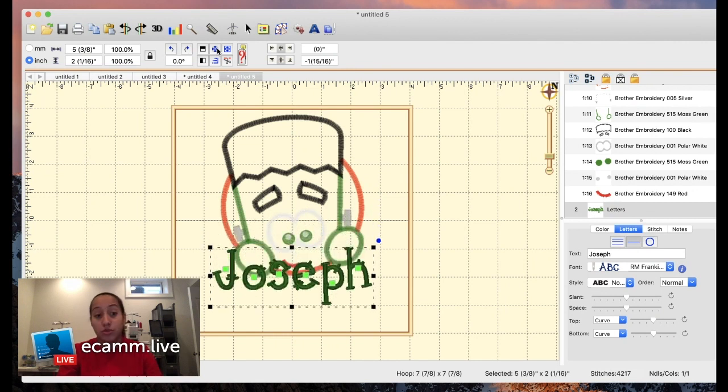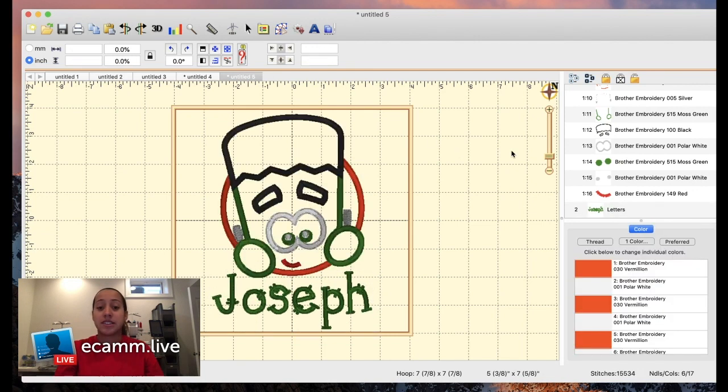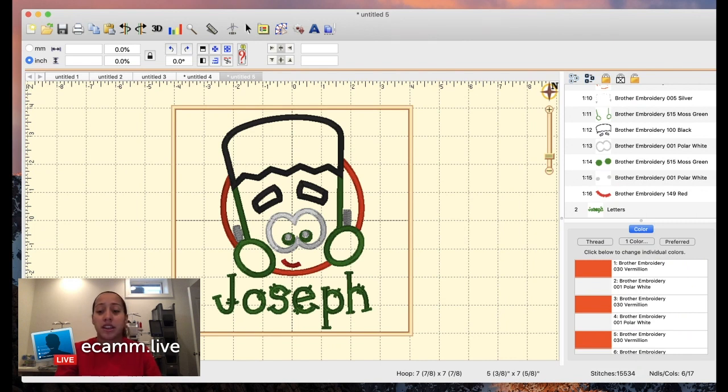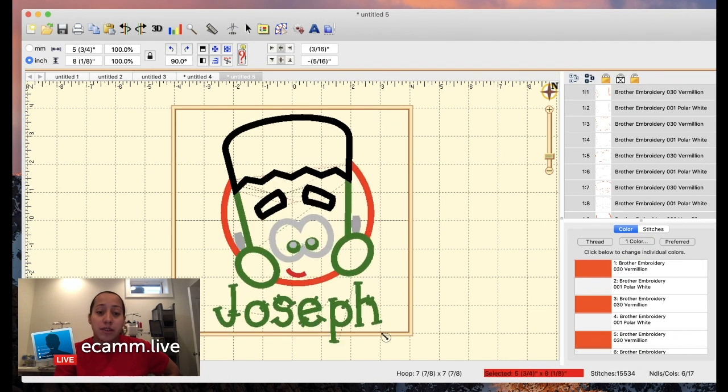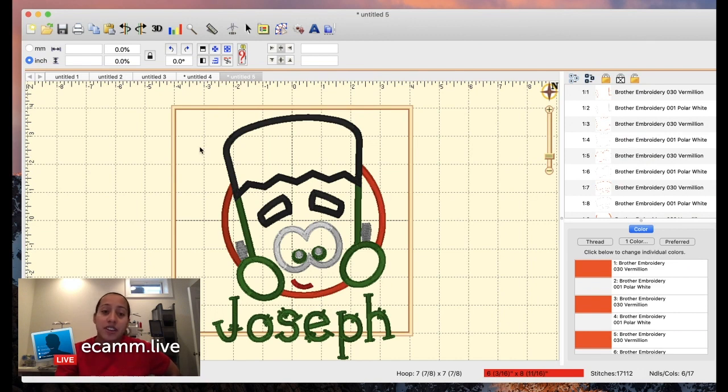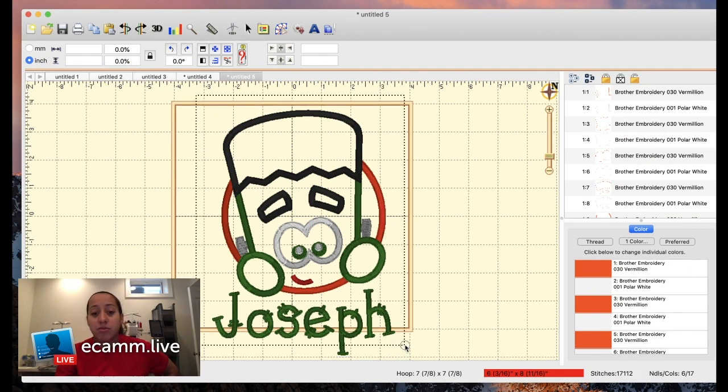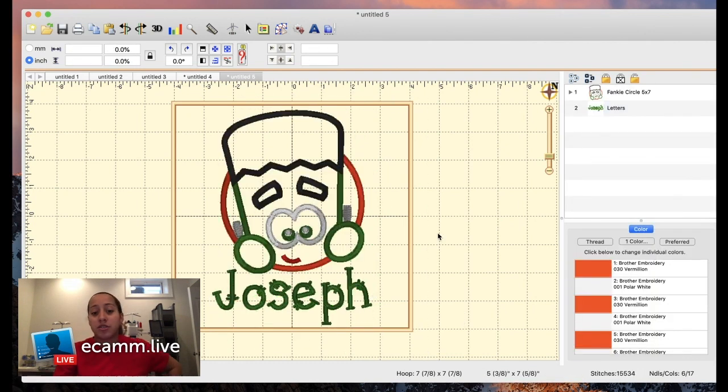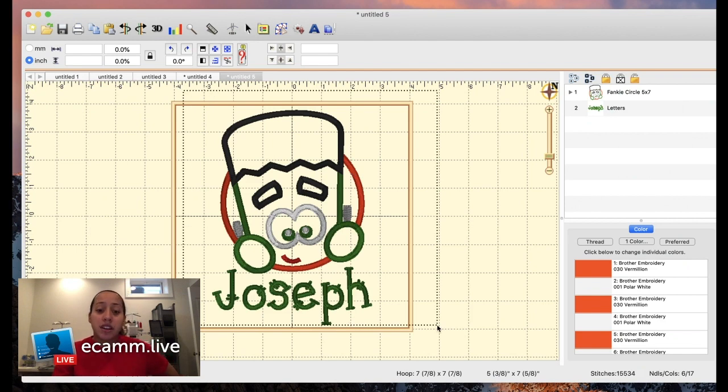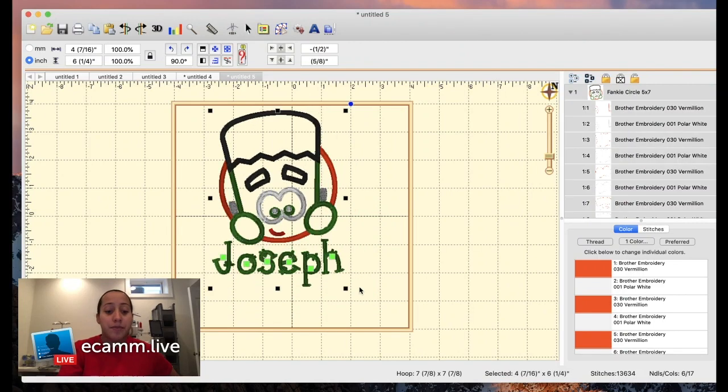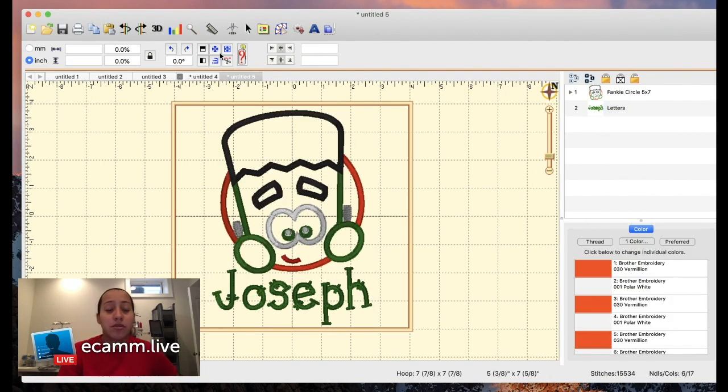This design is - it tells you at the bottom right here - five and three eighths by seven and five eighths. So obviously it fits in the hoop. If you did make the design too big, let me just make it bigger - it'll be red and it's telling you this is not going to fit inside of the hoop. You have to make it smaller. Let me command-Z it. You just shrink it. You can select everything at once and then make it smaller, make it bigger. I'm making it back to normal.